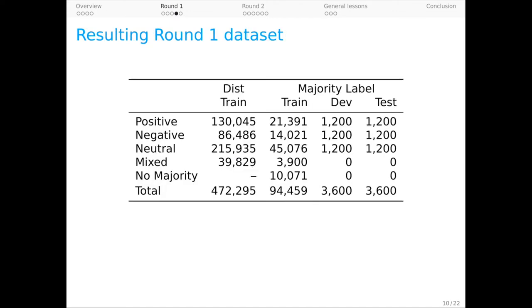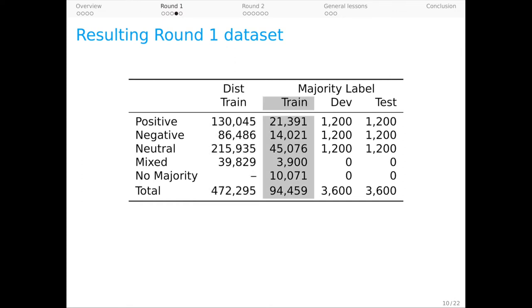That labeling procedure leads us to this dataset. Because we have five labels per example, there are two perspectives we can take. In distributional training, we repeat each example five times with each of its labels. This allows us to use all the examples, even those without a majority, and it lets us embrace the uncertainty that's present in our labels. In practice, we found that this kind of training led to consistently better results.